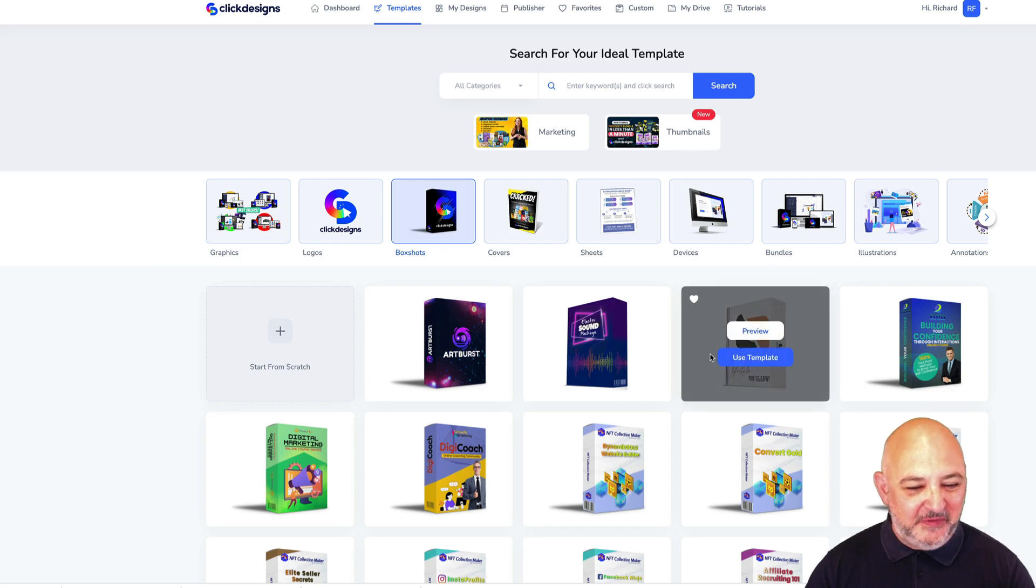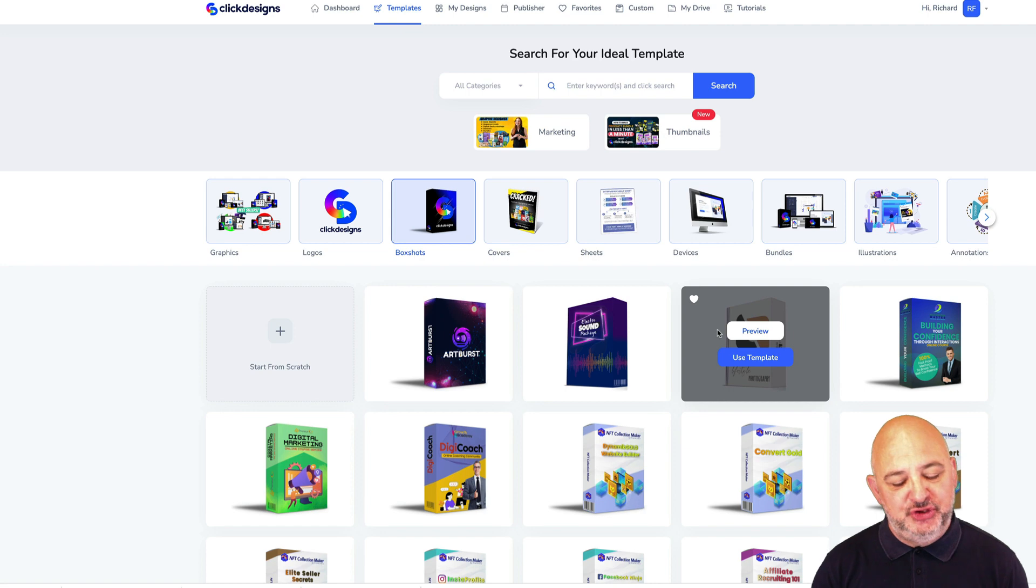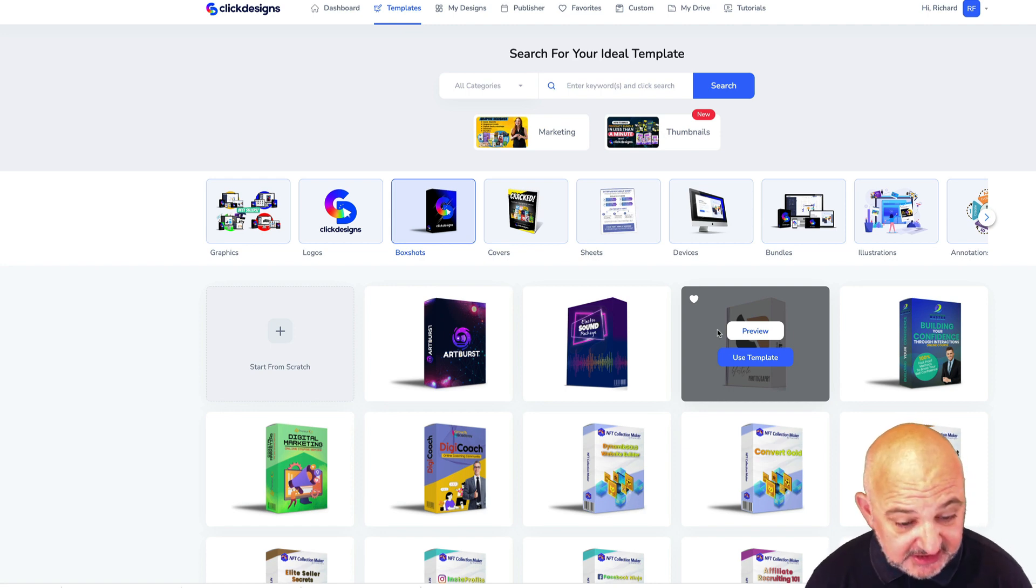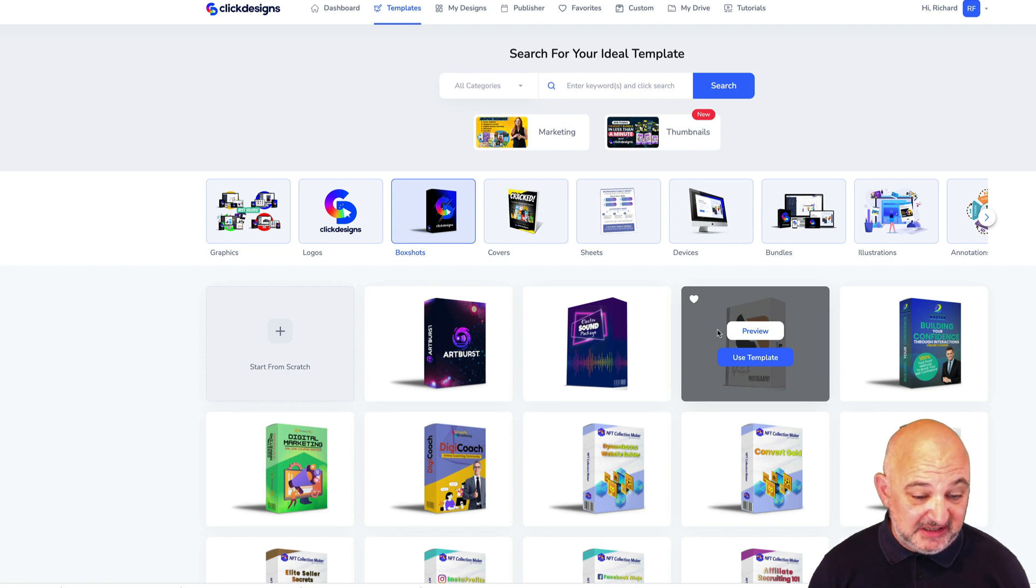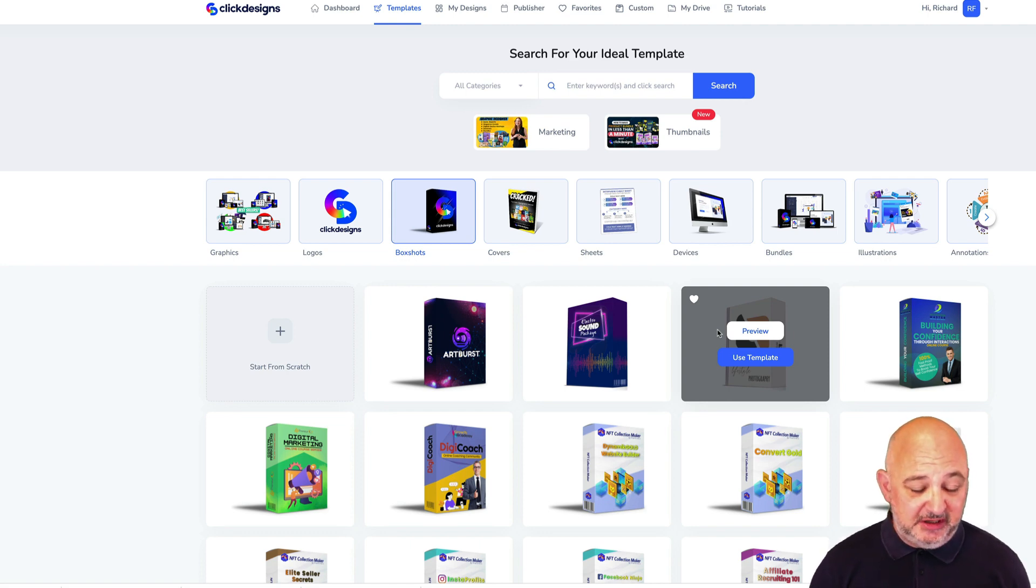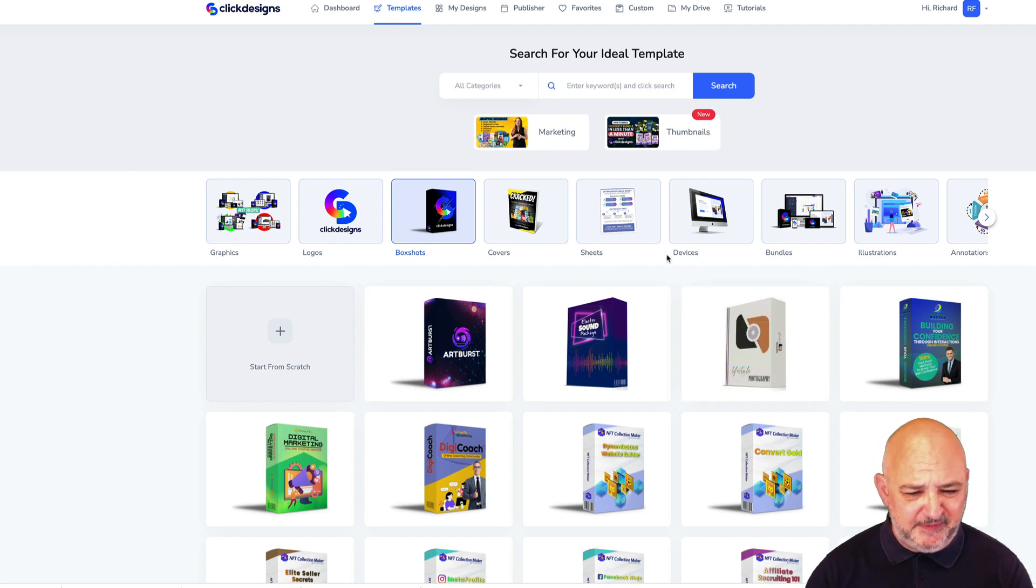Hello and welcome to the video. In this video I want to show you how easy it is to create a box shot using ClickDesigns. I use ClickDesigns every single day in my marketing business. It doesn't just create box shots, it creates a multitude of marketing graphics.